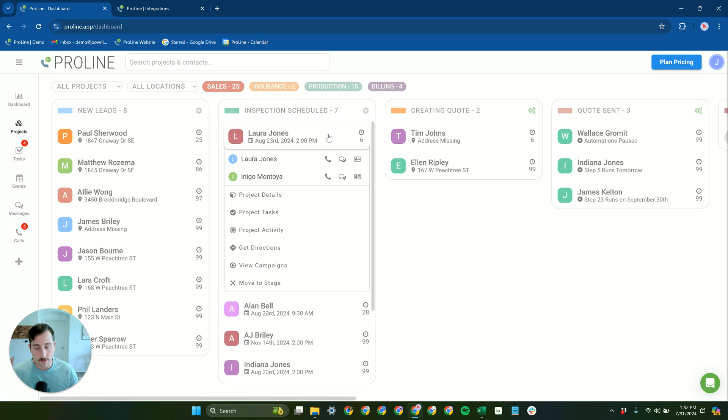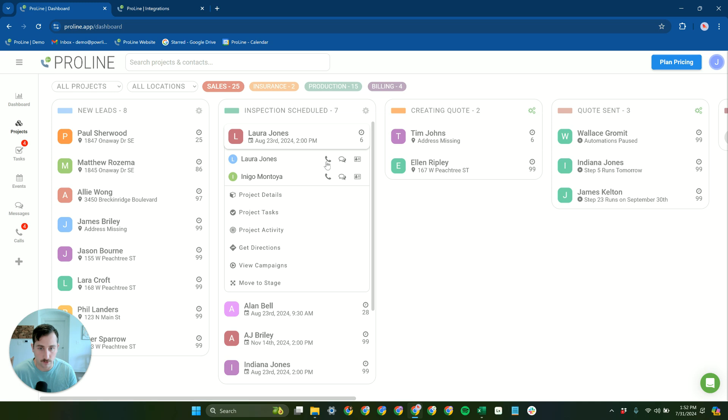All accounts, even sales reps, have the ability to make outbound calls from Proline, so that's very easy to do.